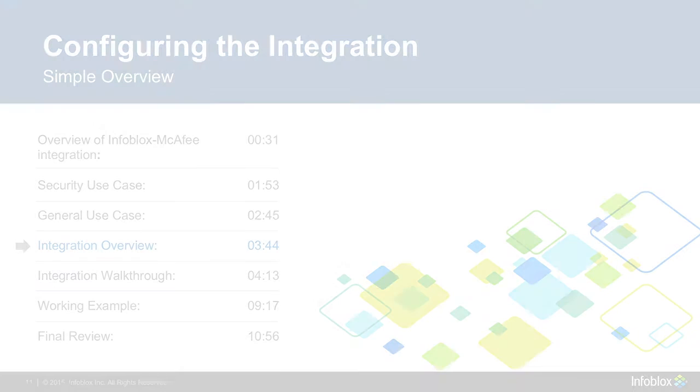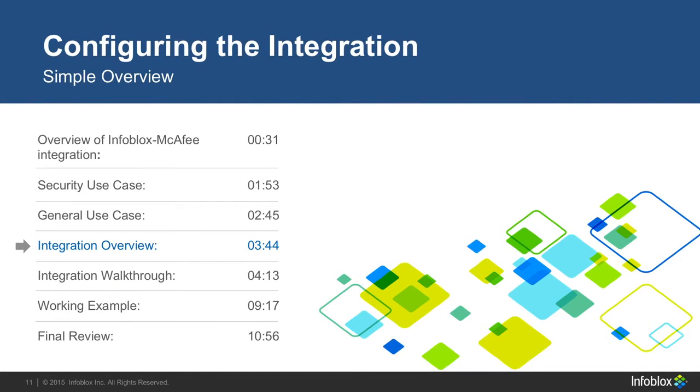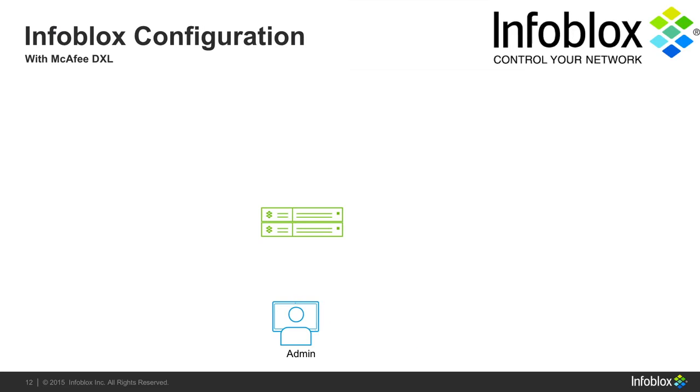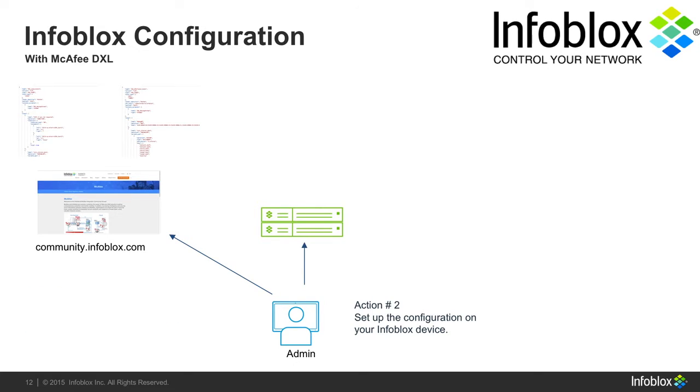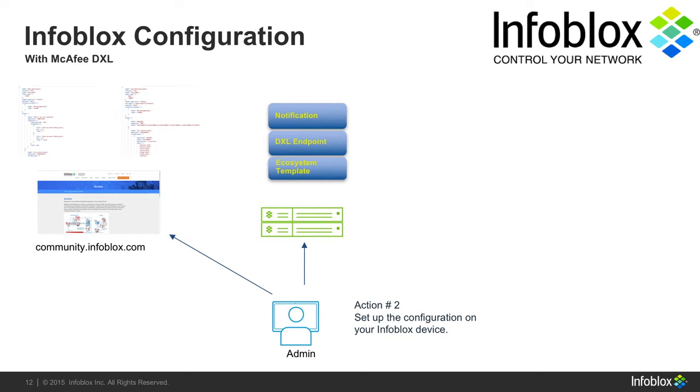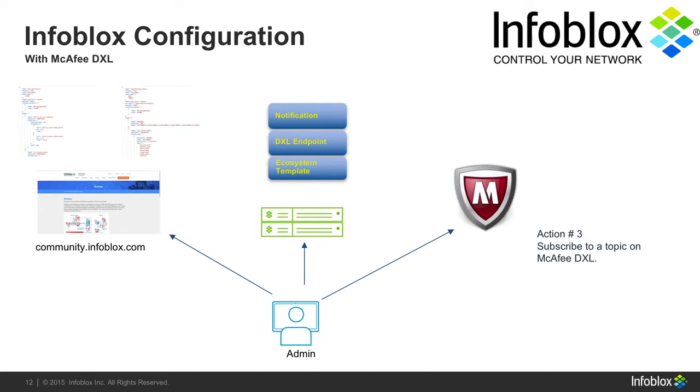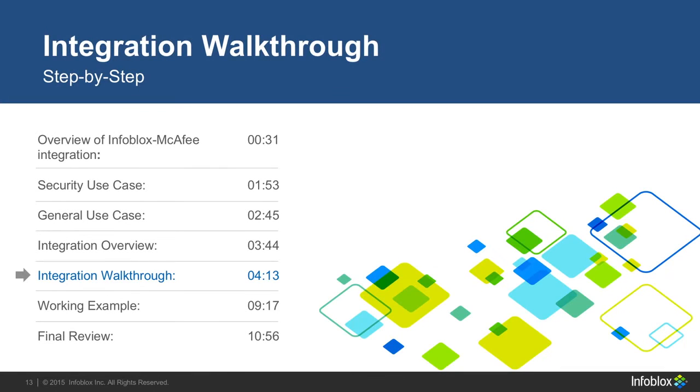Now, let's do a quick overview on the integration of McAfee DXL. First, on Infoblox's community site, you'll want to download templates for the McAfee DXL integration. Second, go to your Infoblox interface, and here you'll want to upload the ecosystem templates that you just downloaded from the community site. Add a DXL endpoint and add a notification, all in that order. Finally, subscribe to a topic you want to receive information for on McAfee's site. Now, I'll be showing you how to set everything up.